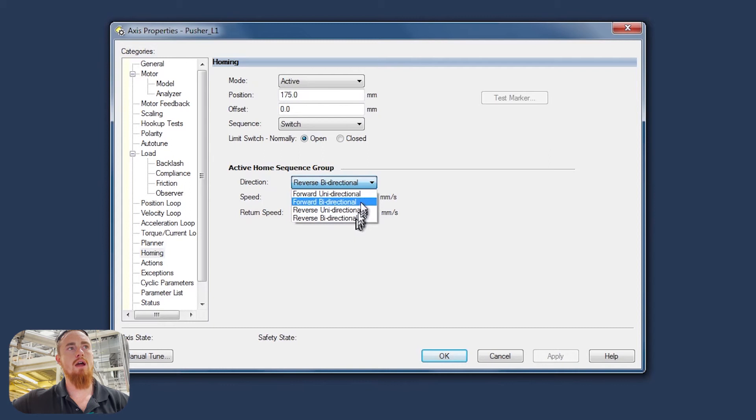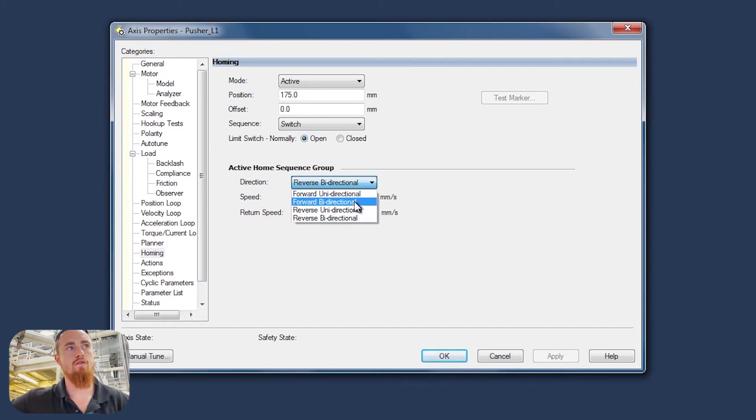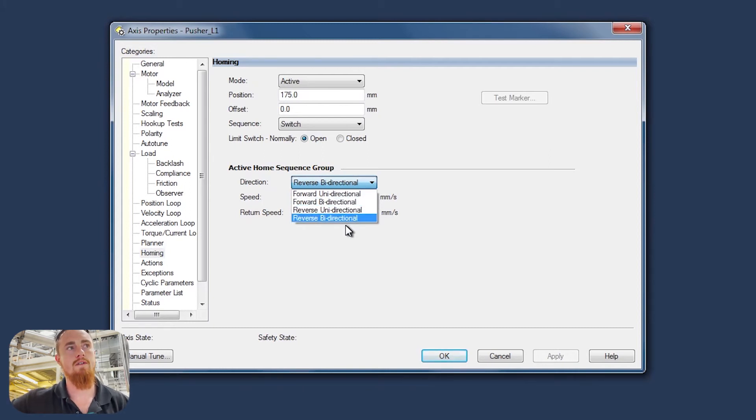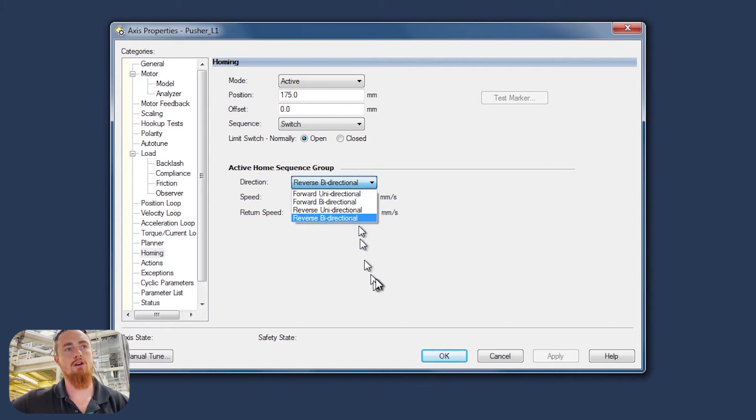And then now you have these different options. So if you do forward bi-directional, it'll go one way. If you do reverse bi-directional, it'll go the other way.